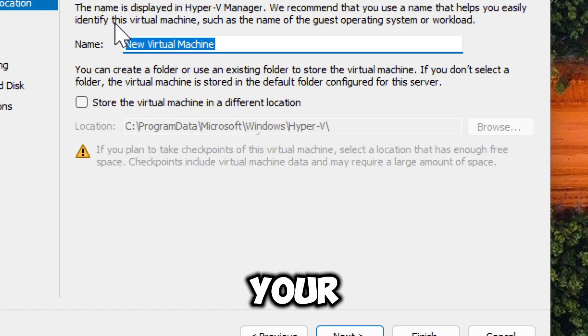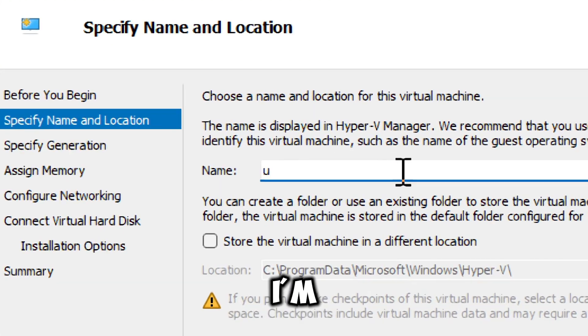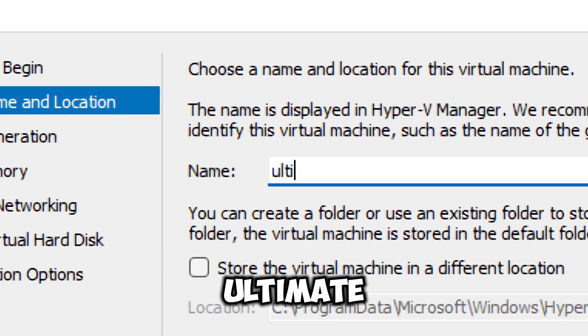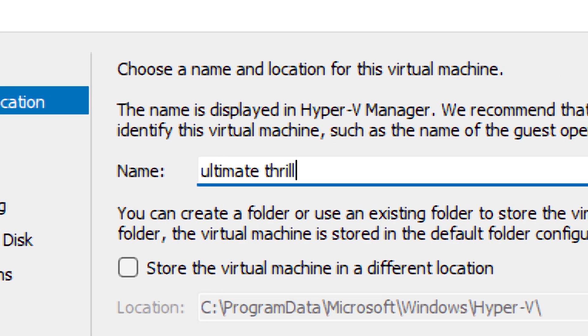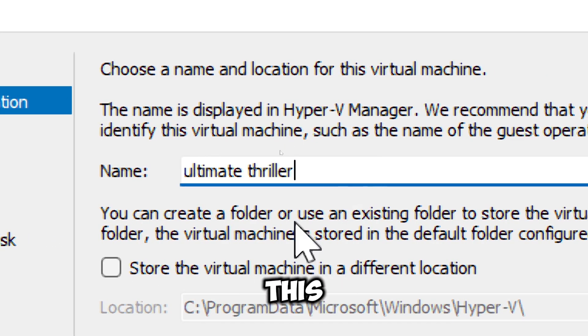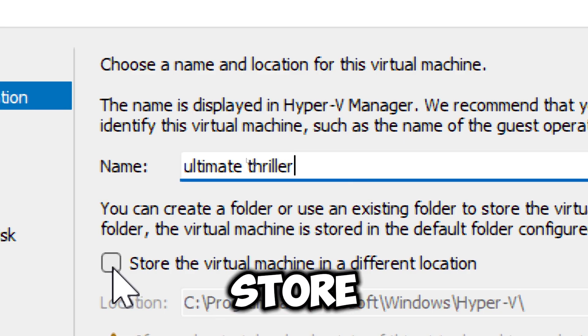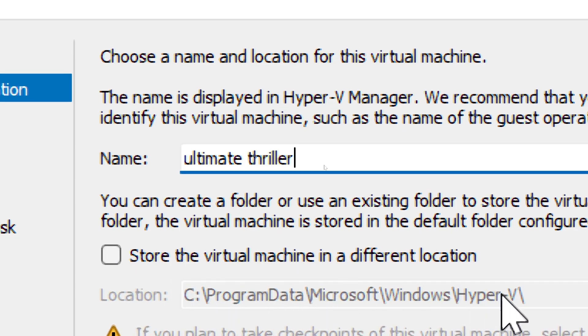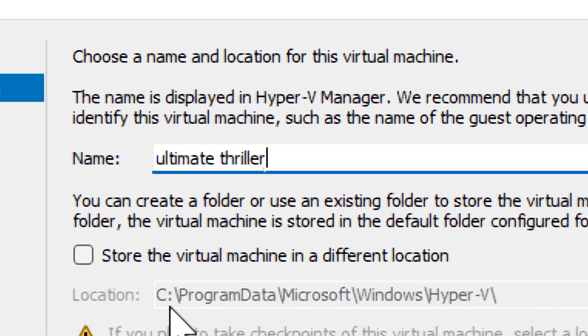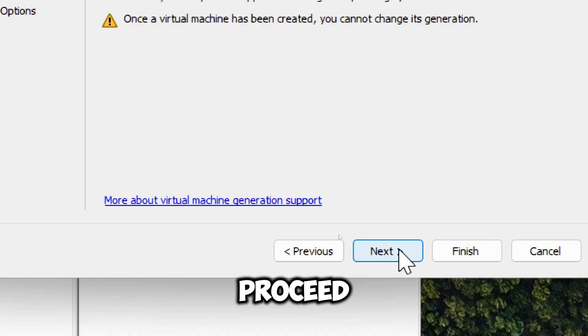Give your virtual machine a name. I'm going to call mine Ultimate Thriller. Uncheck this box only if you want to store the virtual machine in a different location. Otherwise, choose Next to proceed.